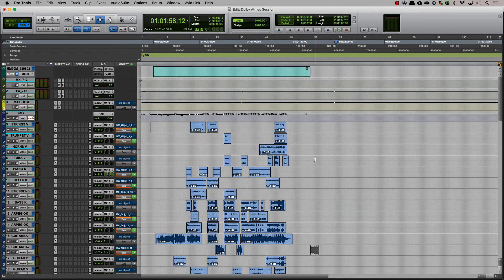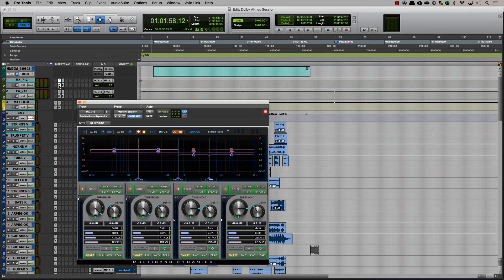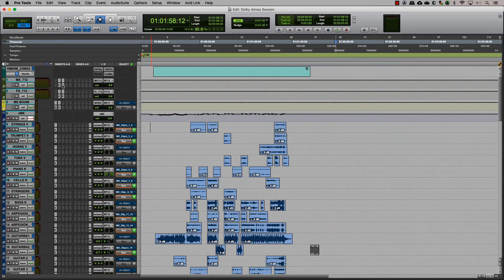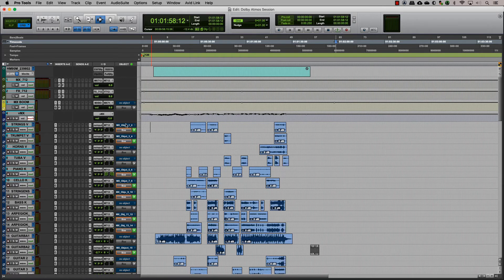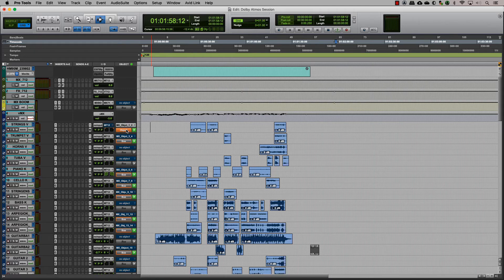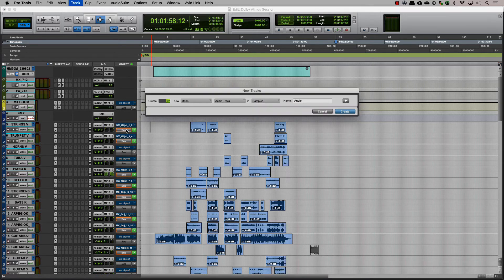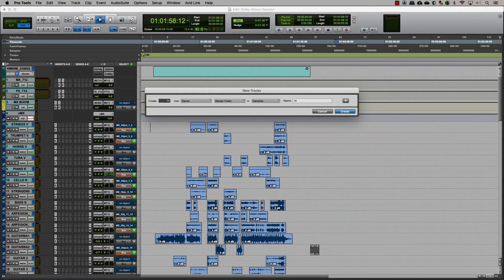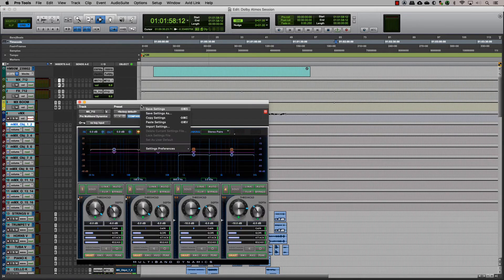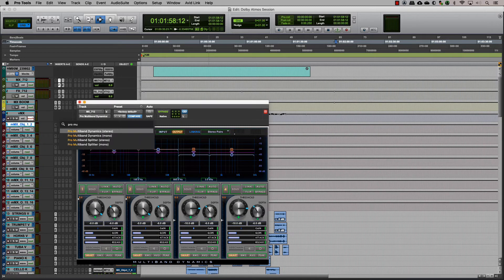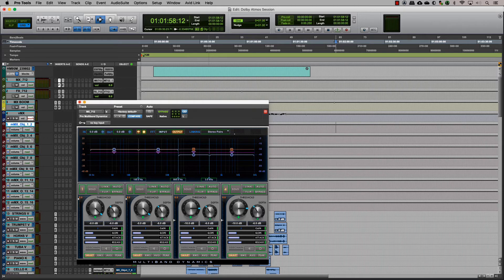In conventional stereo or surround mixing, it is common to have some kind of processing on your bus, like a limiter, EQ, or compressor. When we have tracks that are assigned to a bed and objects that need to be toggled, a good way to have the same bus processing for the objects is to create master tracks for the object tracks and insert the same plugins with the same presets in this as well.